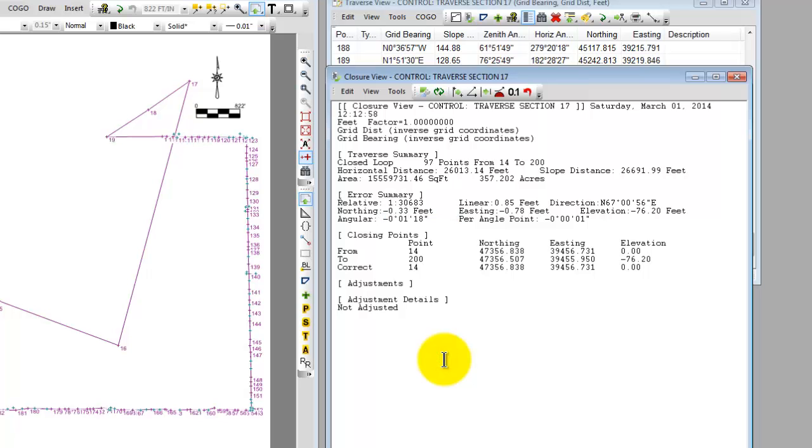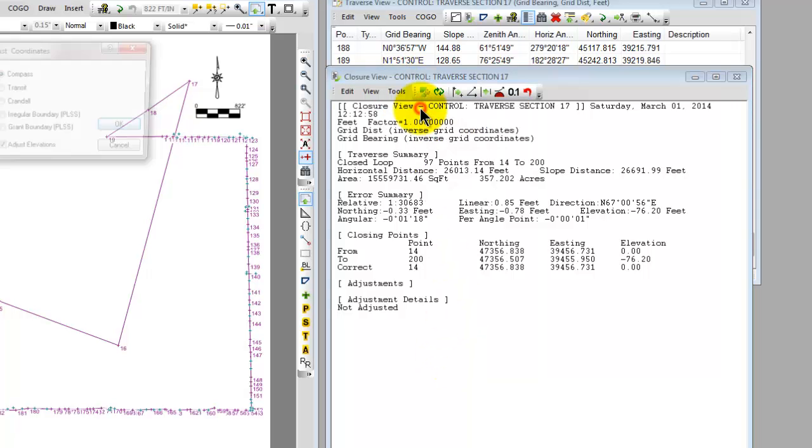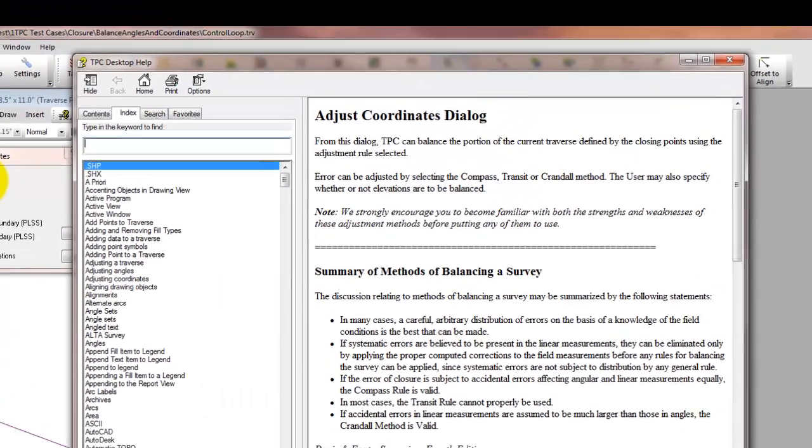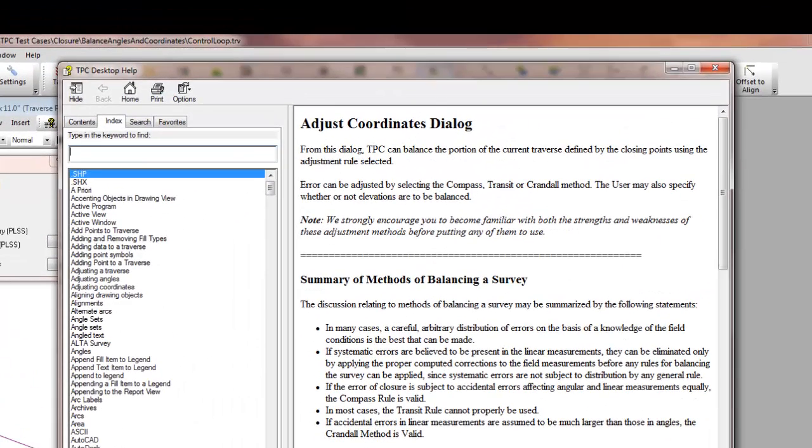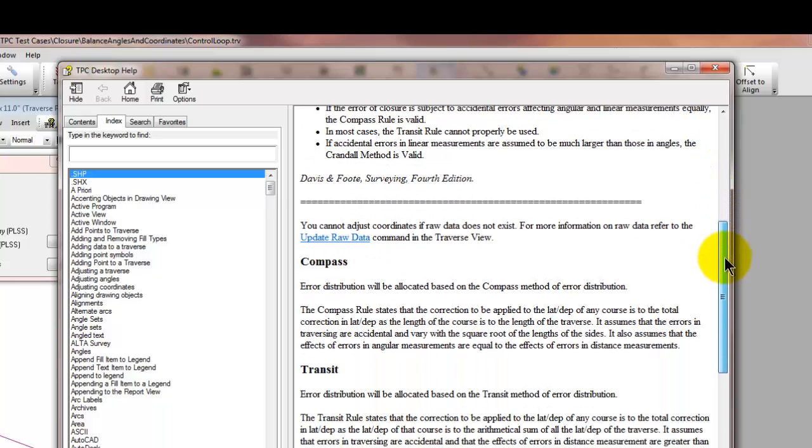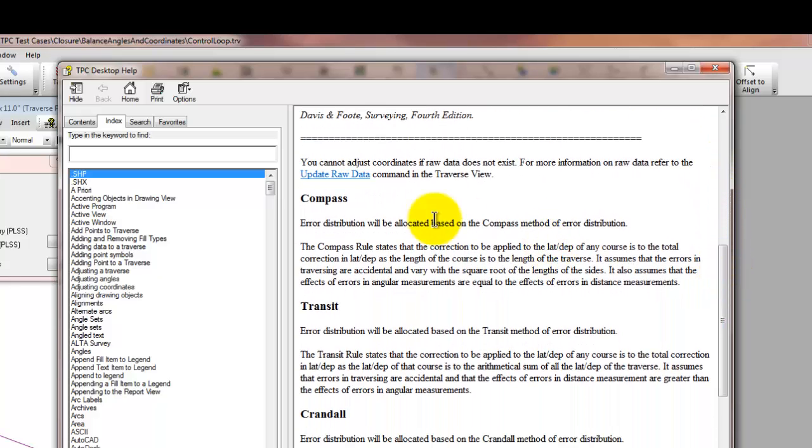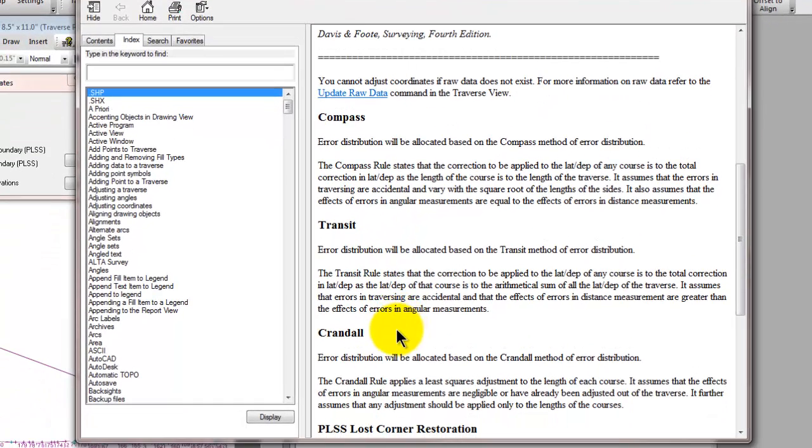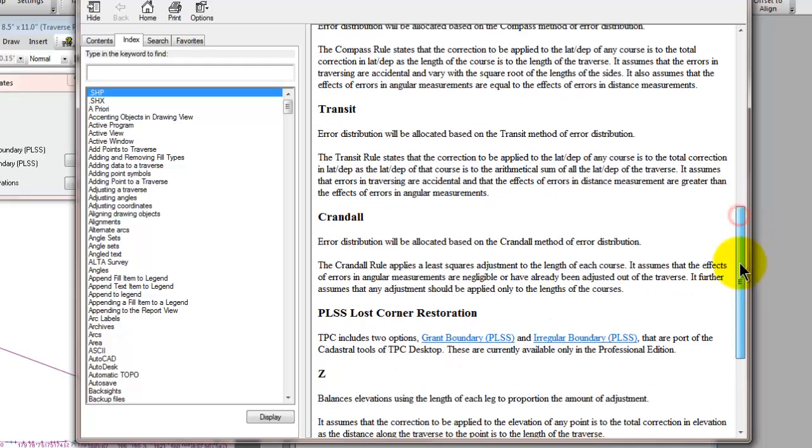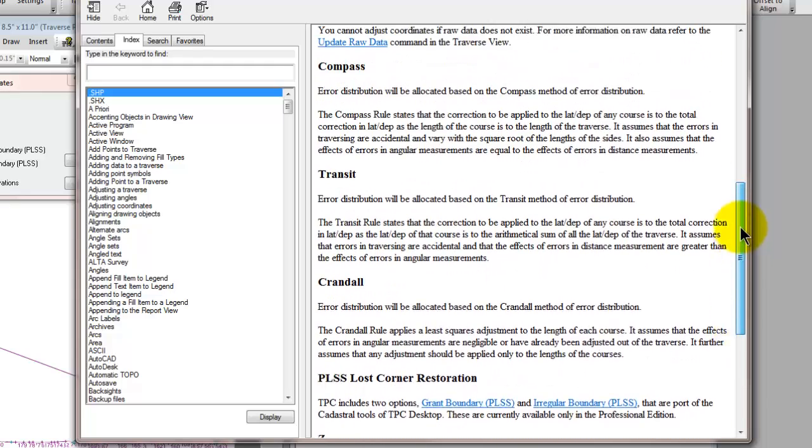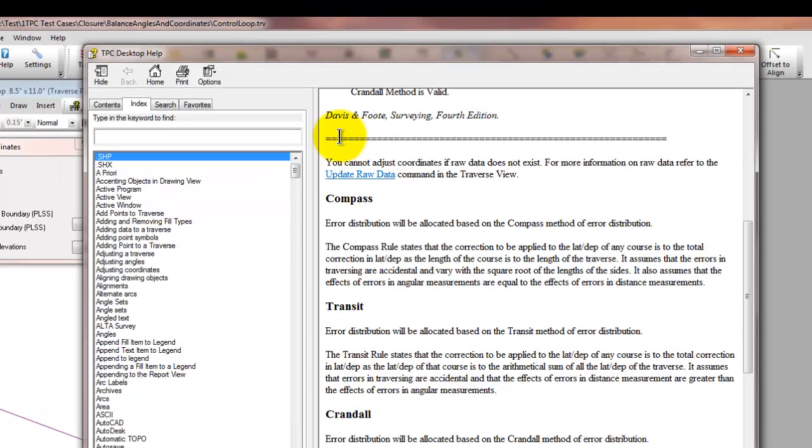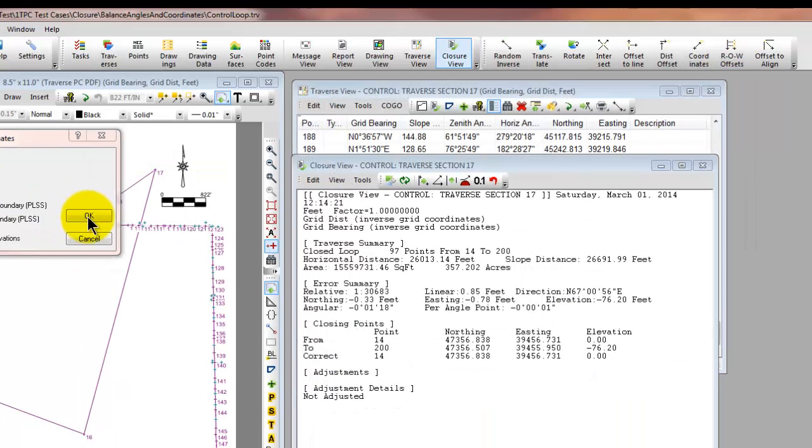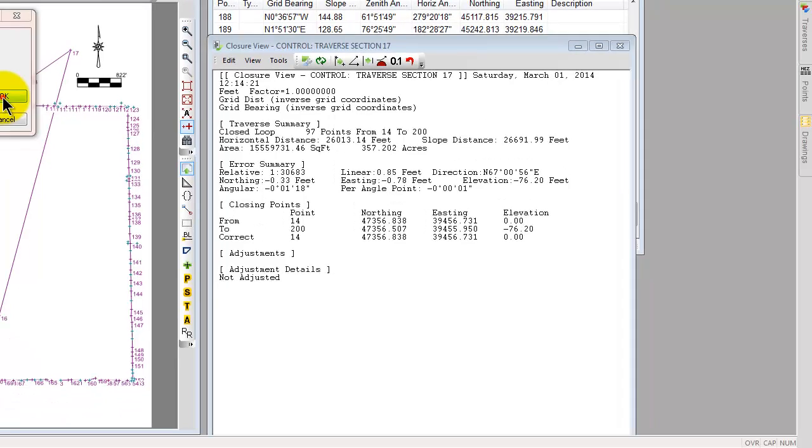Now I'm going to go ahead and balance the coordinates first because I want to introduce you just to a couple of concepts here. So let's choose tools, balance coordinates. If I were to press F1 or choose the help option right here in Traverse PC, Traverse PC would bring up help for this dialog. This is the adjust coordinates dialog and I want you to see here that Traverse PC includes some basic information for you on the compass rule adjustment, the transit rule adjustment, and the Crandall rule adjustment in addition to a couple of other adjustments specific to the public land survey system. These are from Davis and Foote surveying the fourth edition, kind of a great reference for this sort of thing. I'm going to close this out and let's go ahead and do the compass rule adjustment and choose OK.